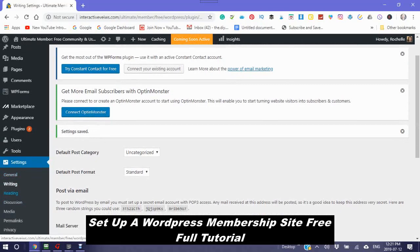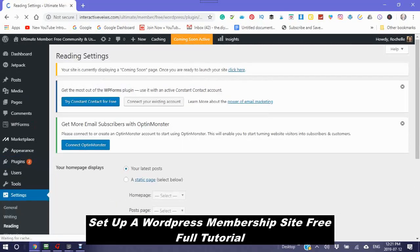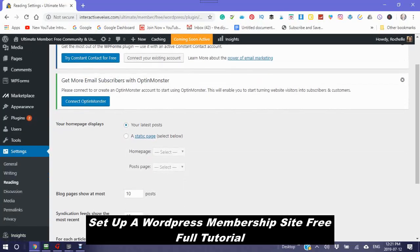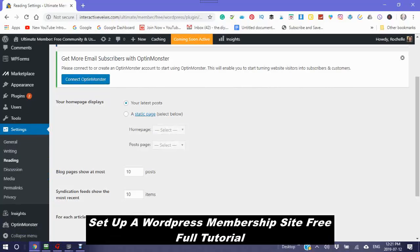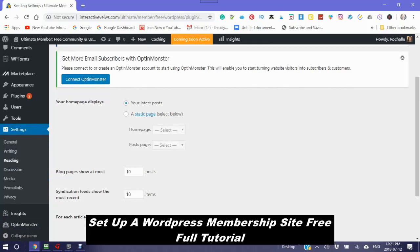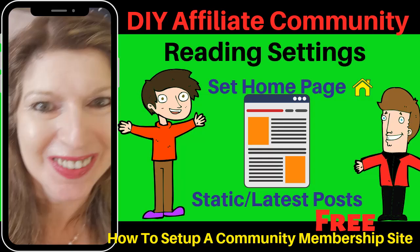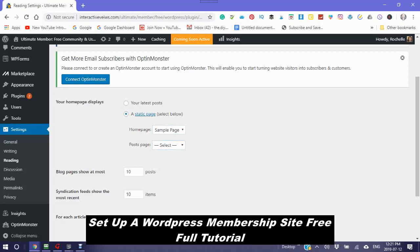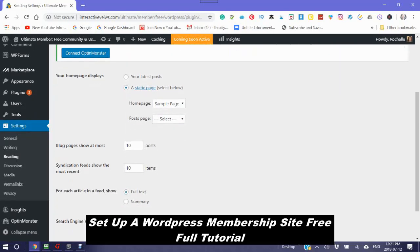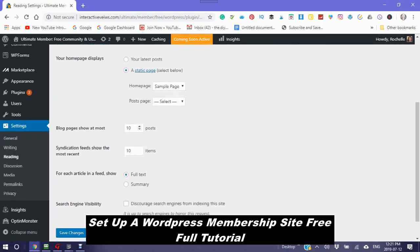Reading. Your home page displays your latest post or a static page. Now I usually choose a static page. So in which the static page is a home page. Right now it is a sample page. And then your post page will be your new posts show up on your static page. Blog pages to show at the most. Ten.